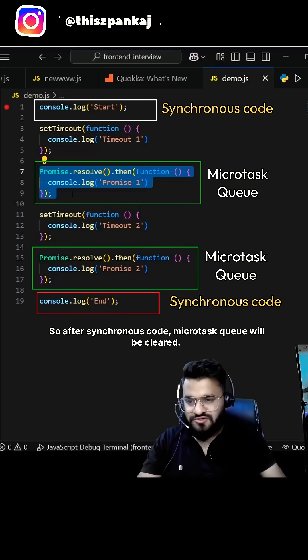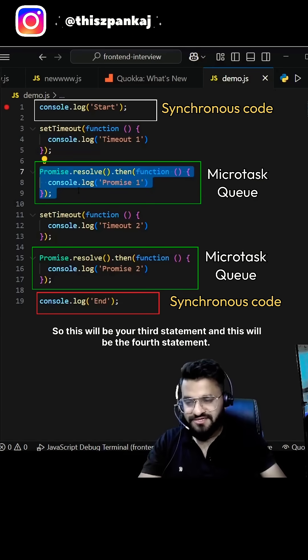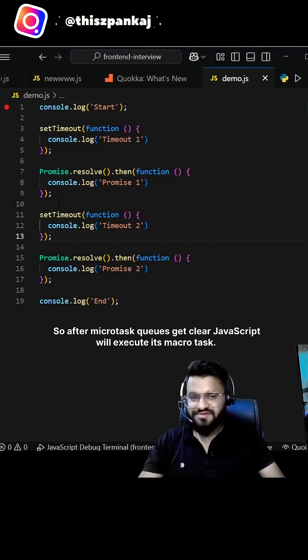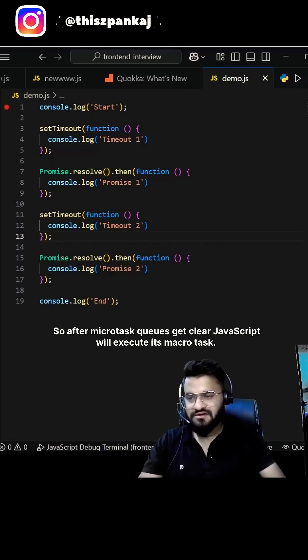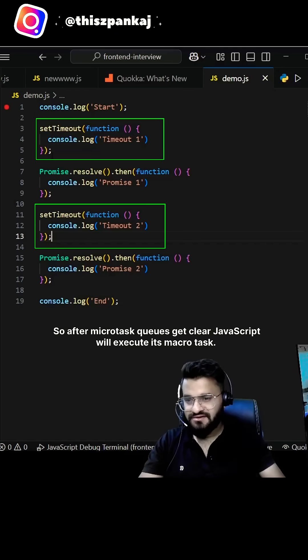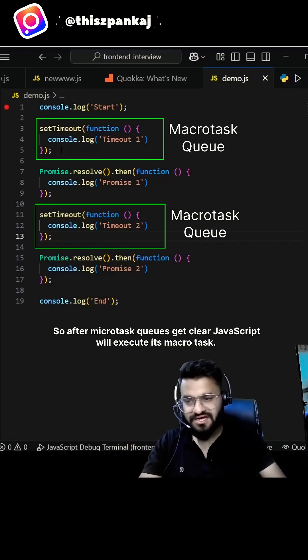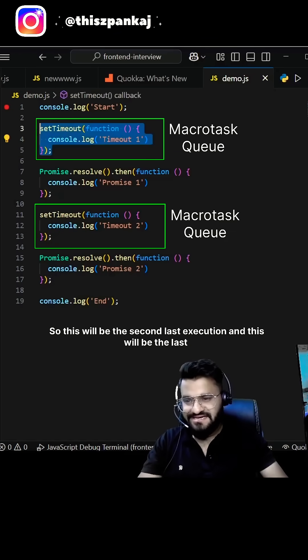So this will be your third statement and this will be the fourth statement. After microtask queues get cleared, JavaScript will execute its macro task. So this will be the second last execution and this will be the last execution.